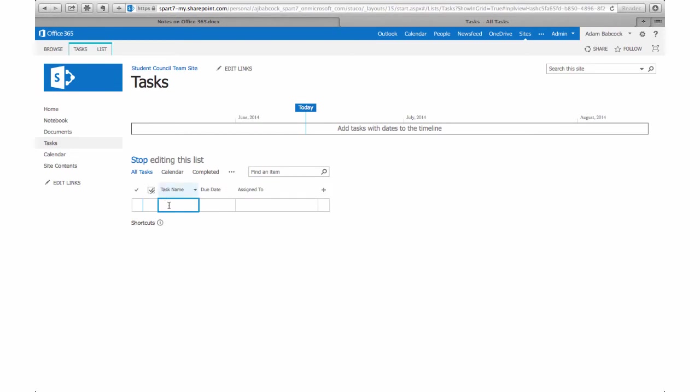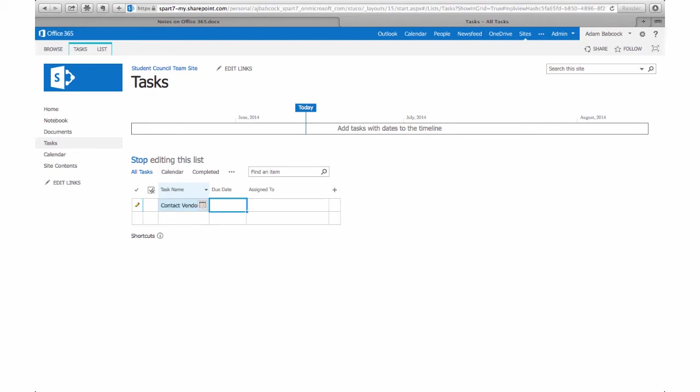may need to create smaller groups on your site. Check out another video on how to modify group permissions. There you can create more groups.